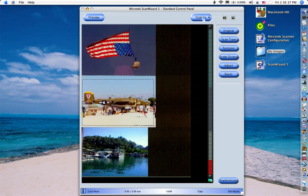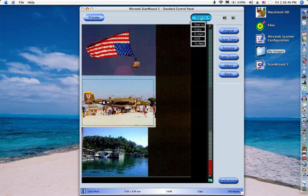I can click on the scan to button to get it started, or click and hold for options. Scan to will send the picture to my images folder. An alias of it is on my desktop.